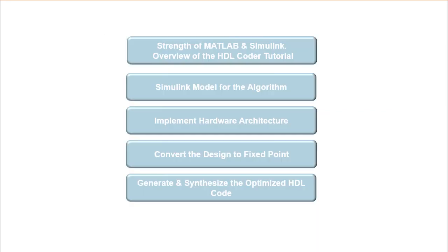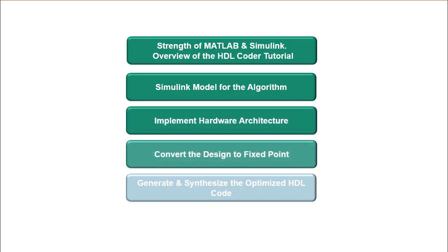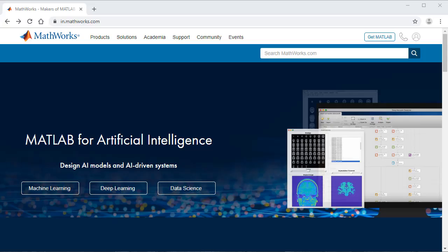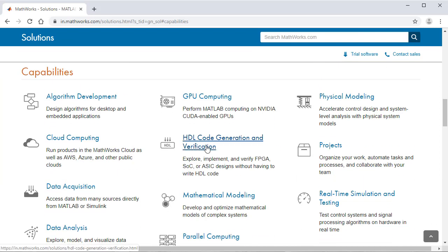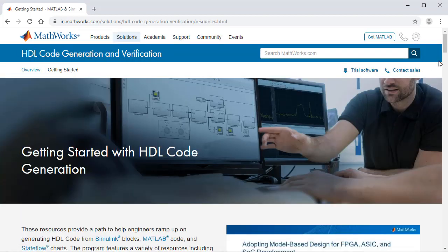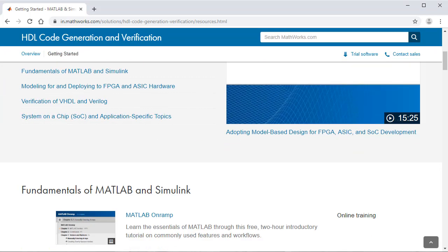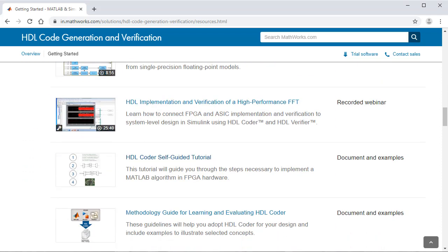With this fifth and final video in the HDL Coder video series, we have successfully generated and synthesized the optimized HDL code for the pulse detection algorithm implemented in MATLAB. To learn more on the HDL Coder product, visit the MathWorks website and explore MathWorks' Getting Started page to design, explore, generate, and verify HDL code generation for FPGA, ASIC, or system-on-chip prototype or production projects.